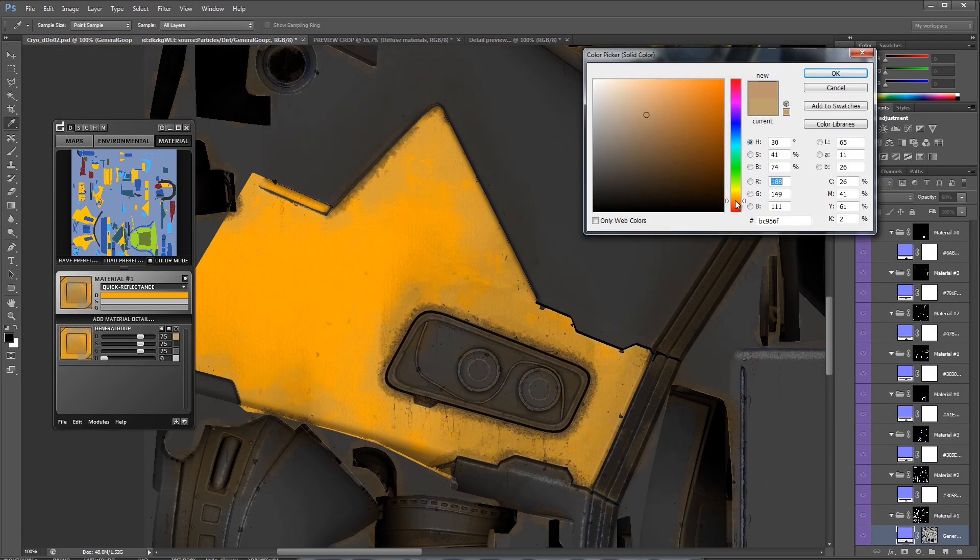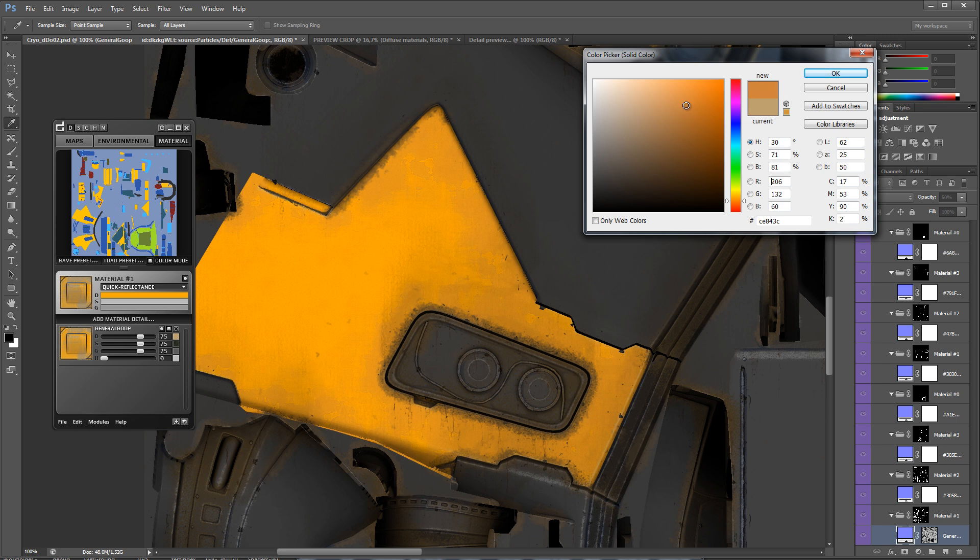And just like you can change the reflectance values of the material groups, you can change them on individual details as well.